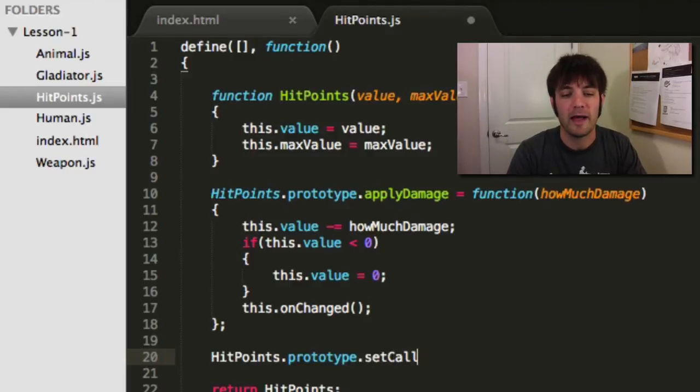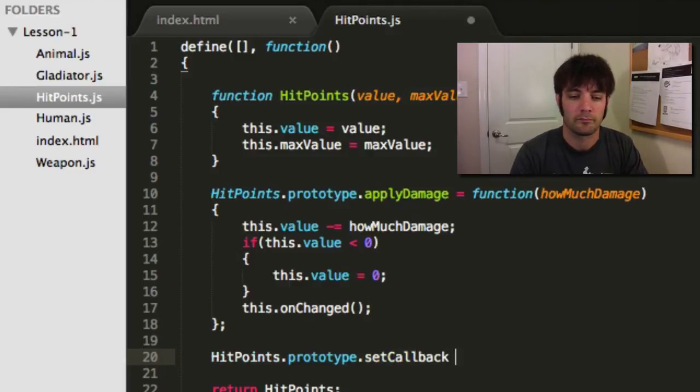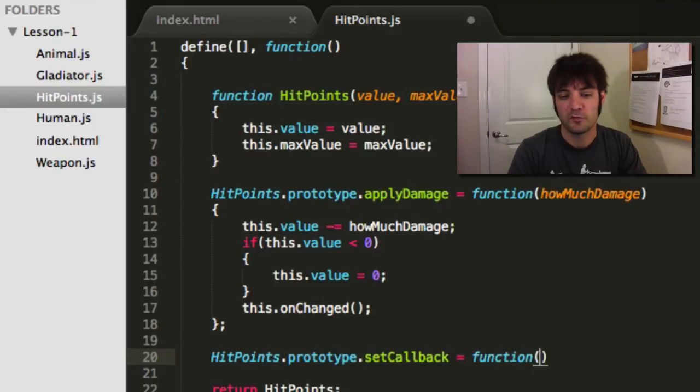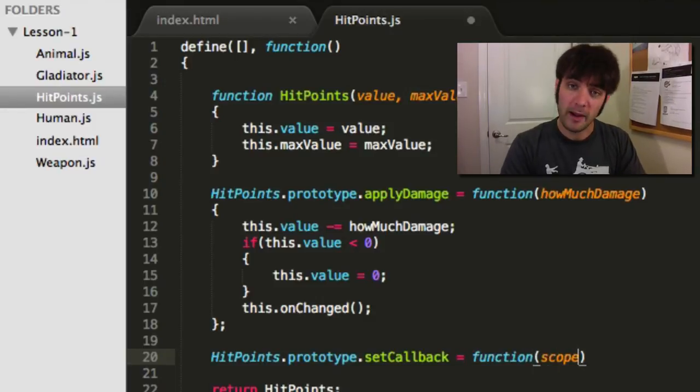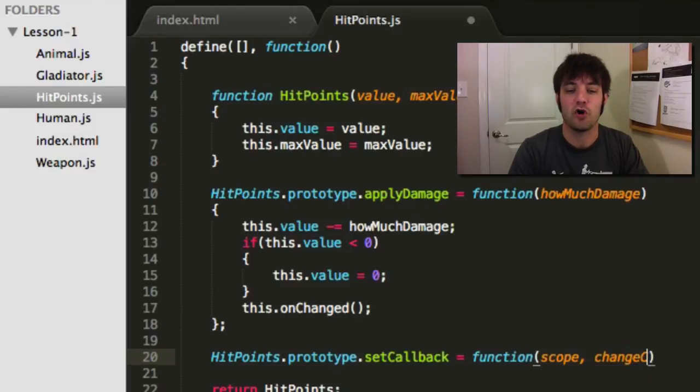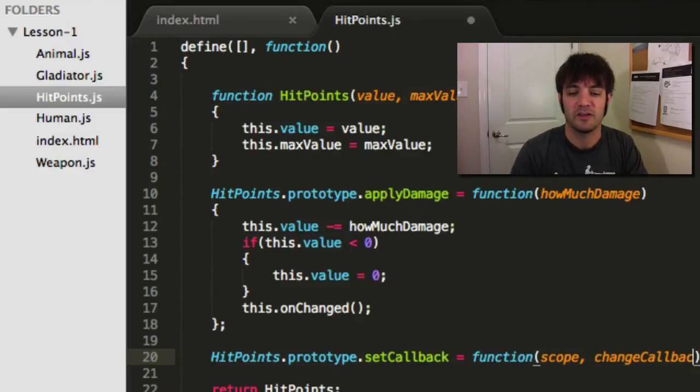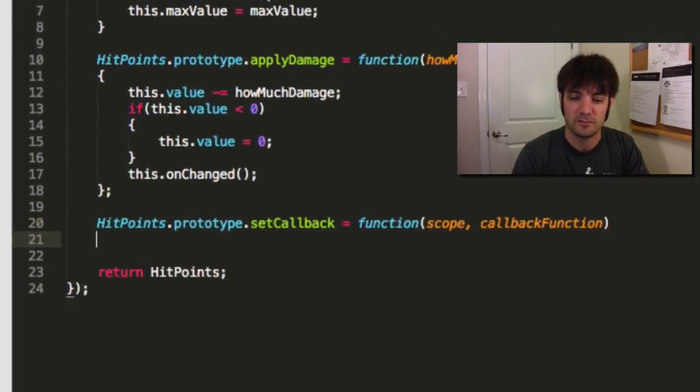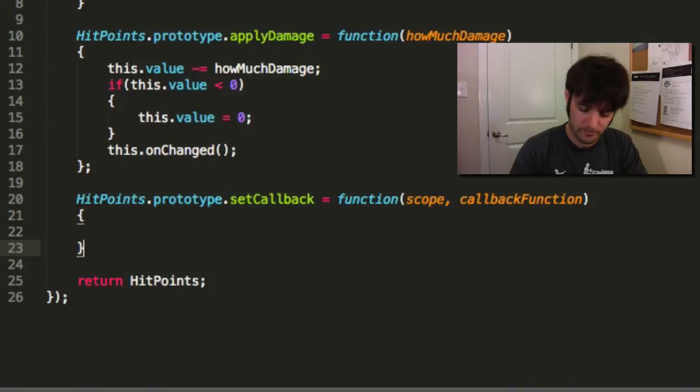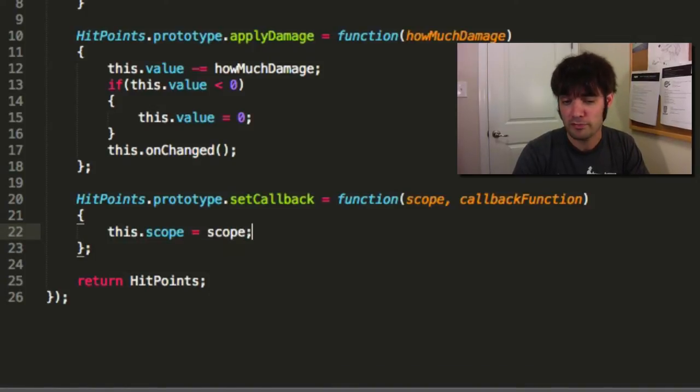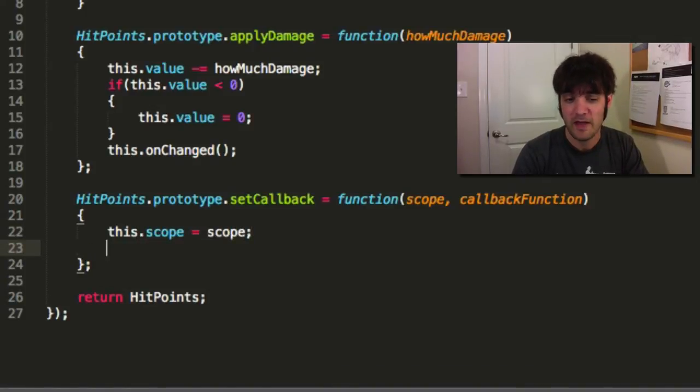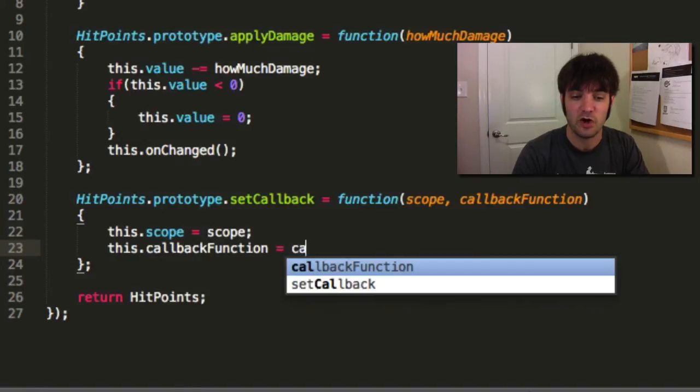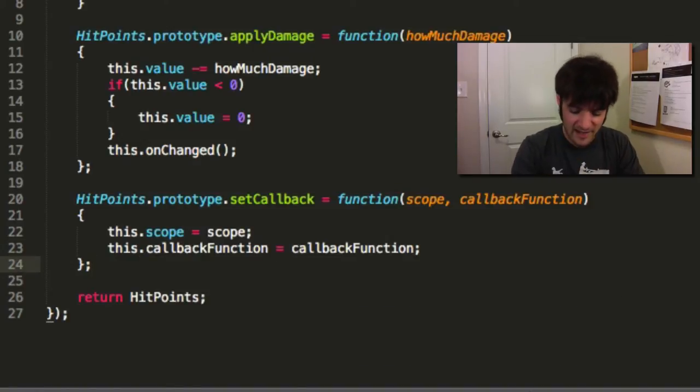So we're going to say set callback. The first parameter is scope, or where is that callback defined? And the second is the change callback function. In this case, it's the callback function. So we're going to say the scope is the scope that you passed in, and the callback function is the callback function you sent in.